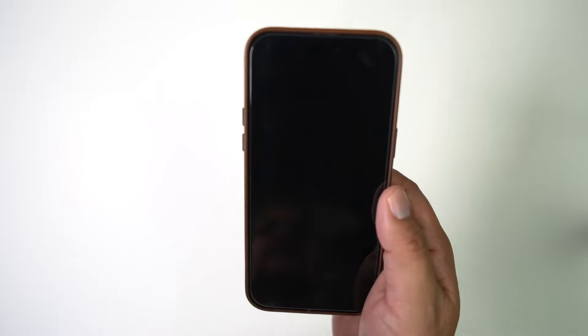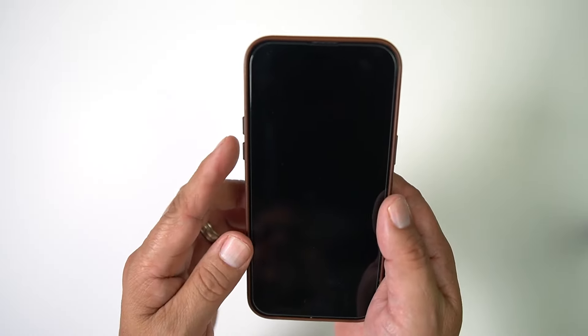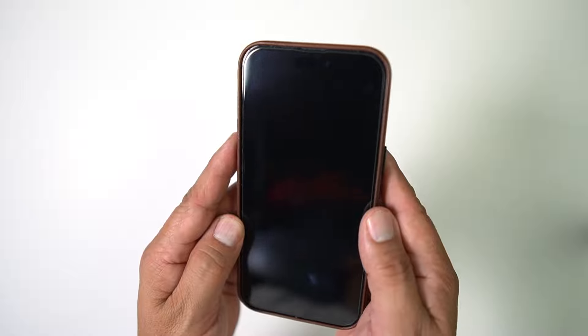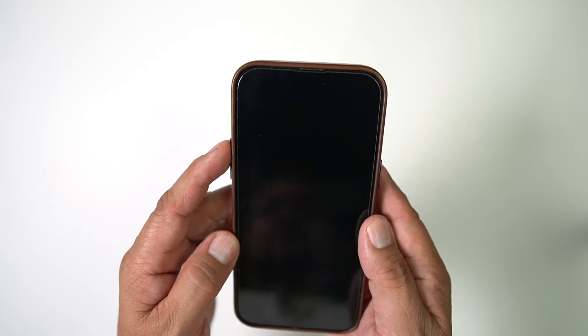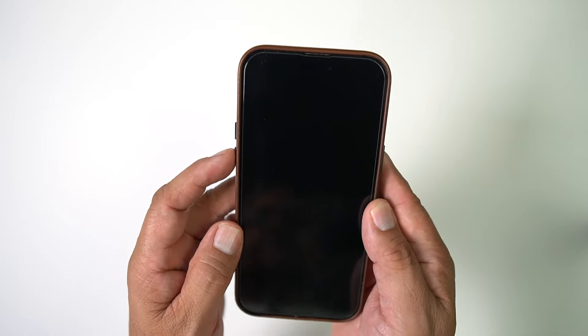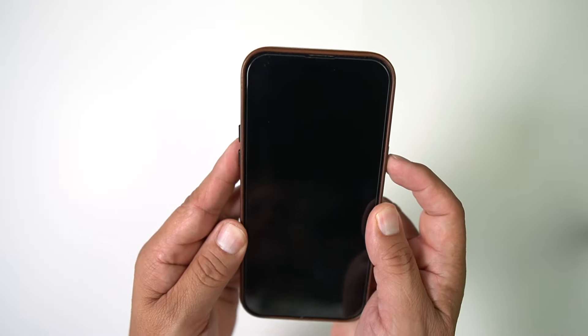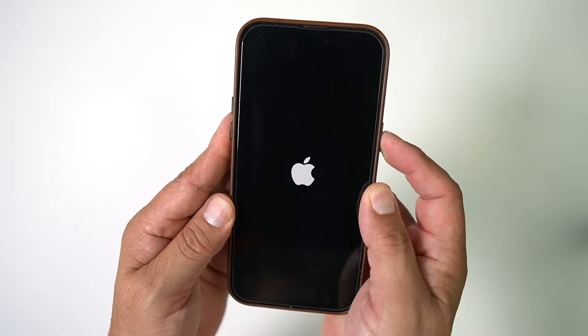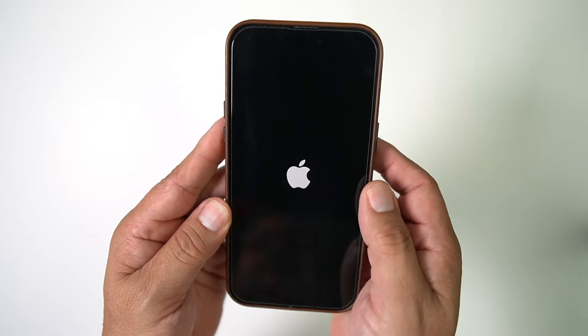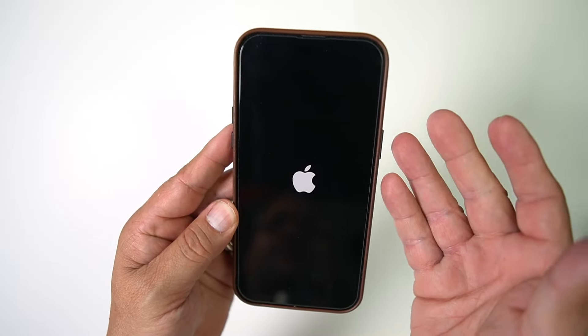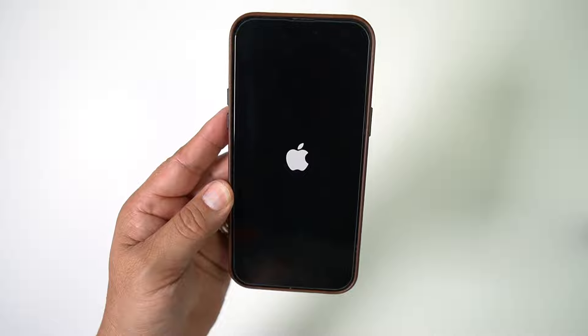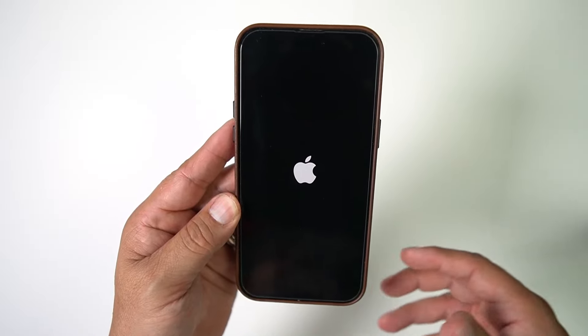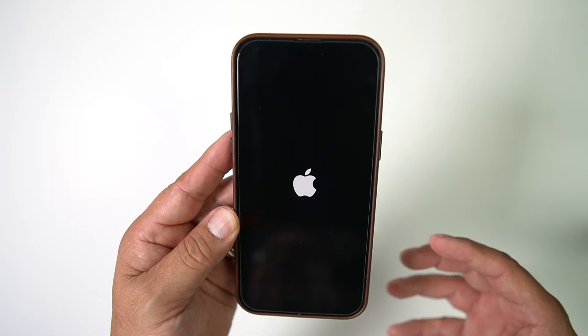So the first thing we're going to do is we're going to hit the volume up, volume down, power button, hold it, wait for the Apple logo, let go of the power button, and then we're going to wait for the magic to happen. It'll turn back on.